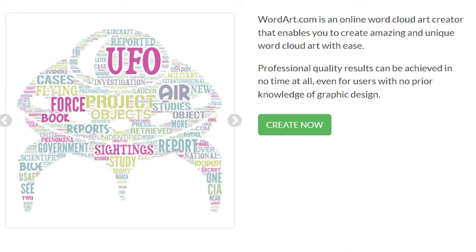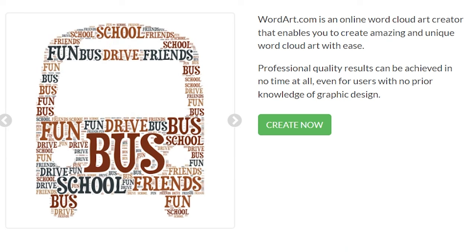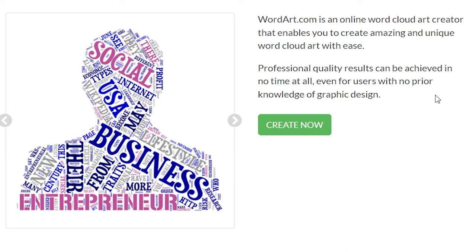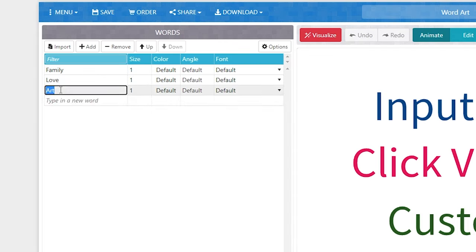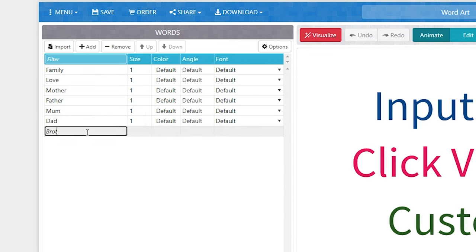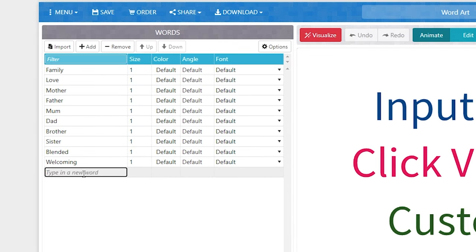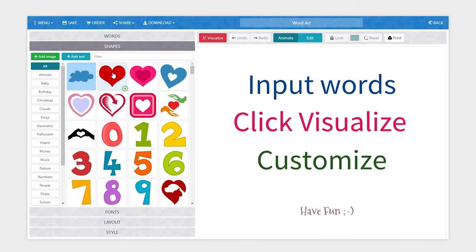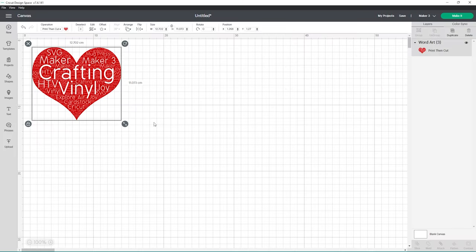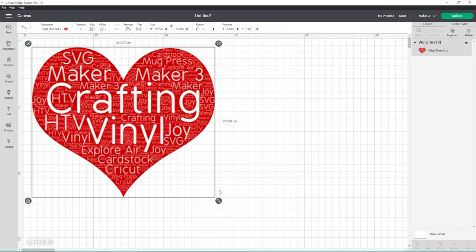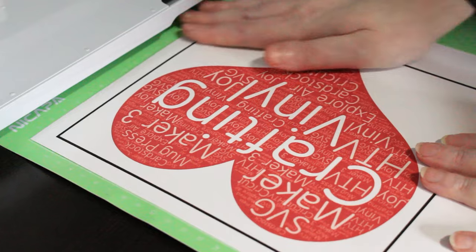Create unique word designs using this handy free tool. You simply enter the words you want to include on your design, select a background shape, and it will create beautiful word art which can be uploaded into Cricut Design Space.